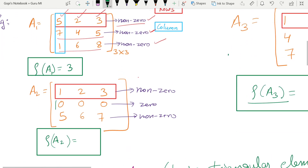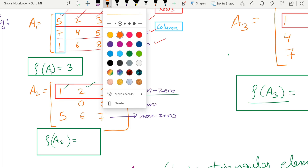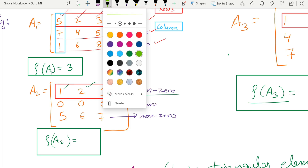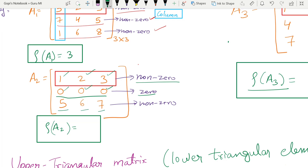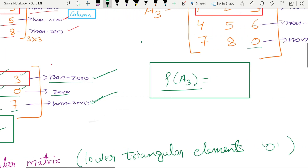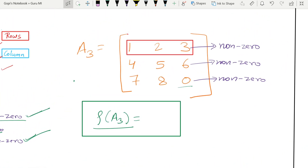Second example: first row is 1, 2, 3 — nonzero. Second row is zero, zero, zero — all elements are zero, so this is a zero row and is not counted. Third row is 5, 6, 7 — nonzero. So the number of nonzero rows is two, therefore the rank of this matrix is two.